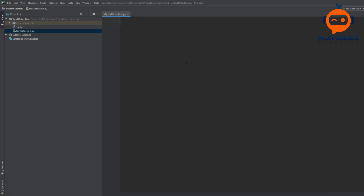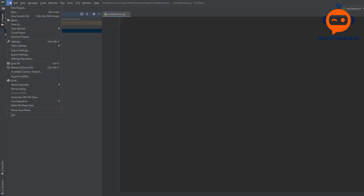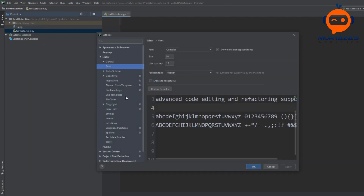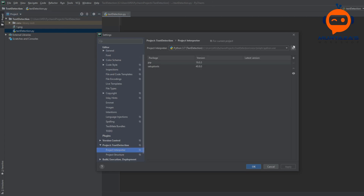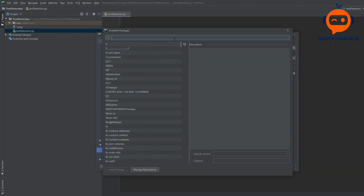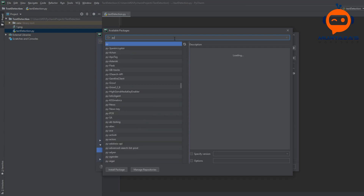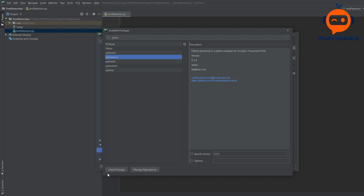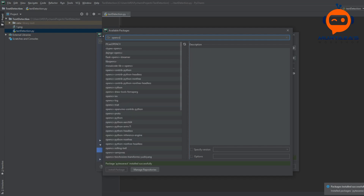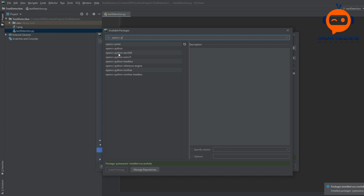Now in PyCharm we are going to go into File > Settings > Interpreter and we will add PyTesseract. We will search for PyTesseract and install it. The same way we are going to install OpenCV as well.